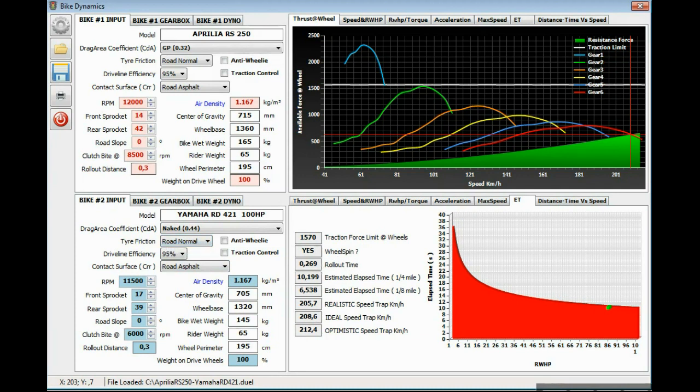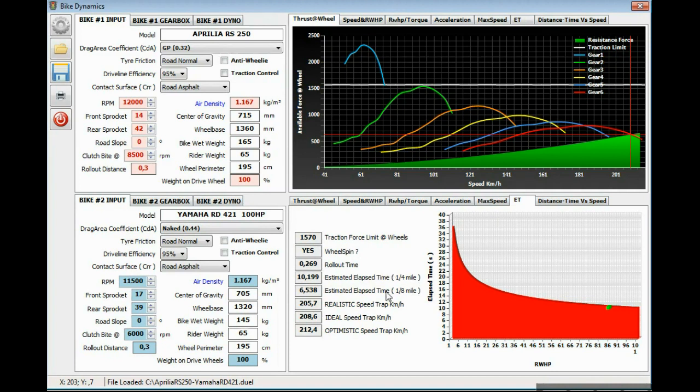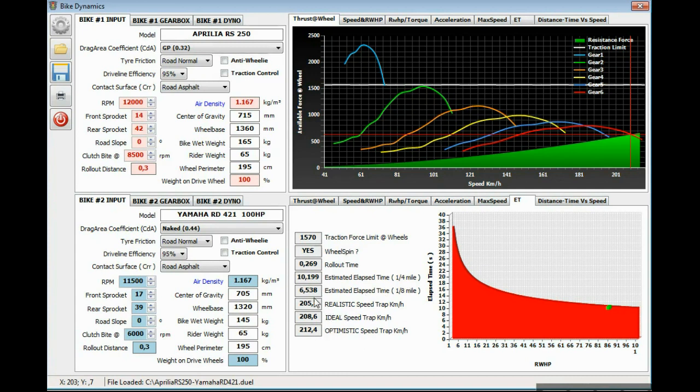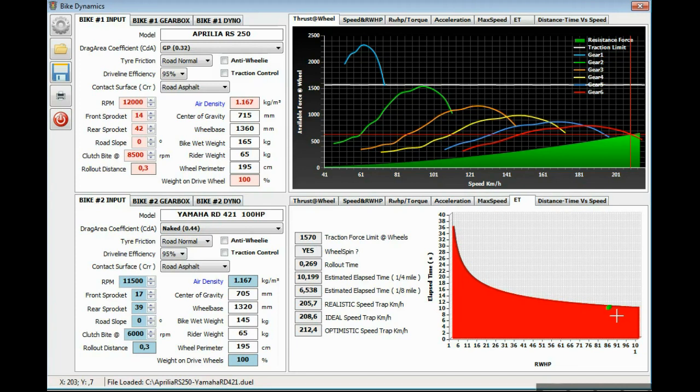Rollout time estimated results. We also present the estimated elapsed time for the quarter mile and the eighth mile as well. This is a realistic speed trap on the quarter mile. This is the ideal speed, optimistic speed for the quarter mile as well. This is a chart representing the estimated elapsed time, about 10 seconds on this kind of bike with this 100 horsepower and only this kind of weight, the bike weight plus the rider weight.